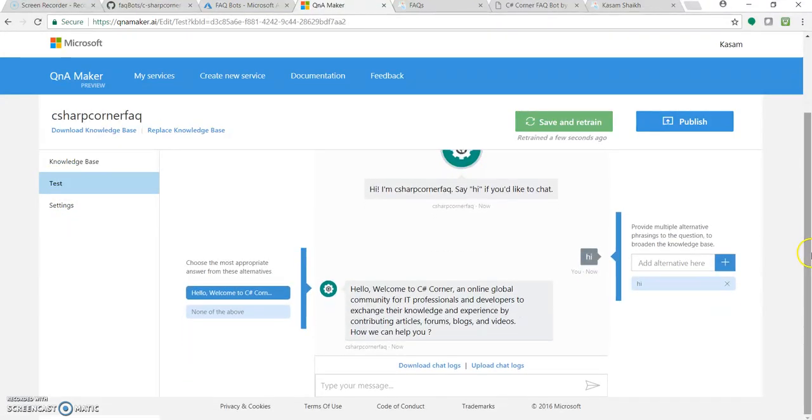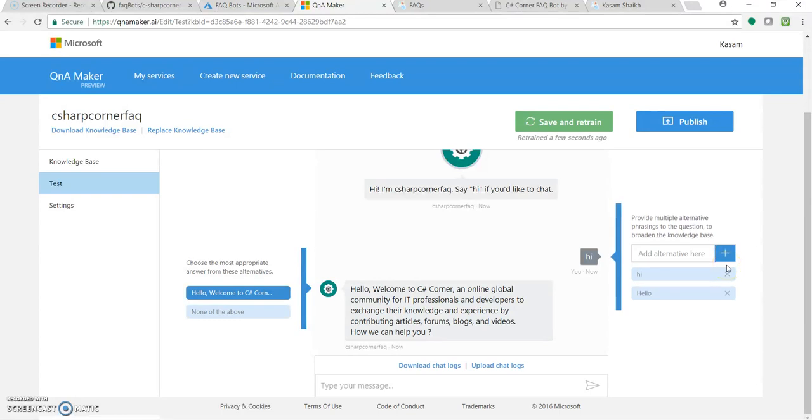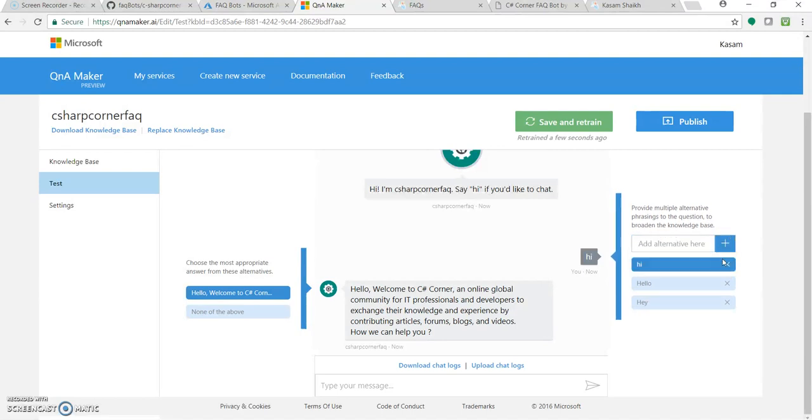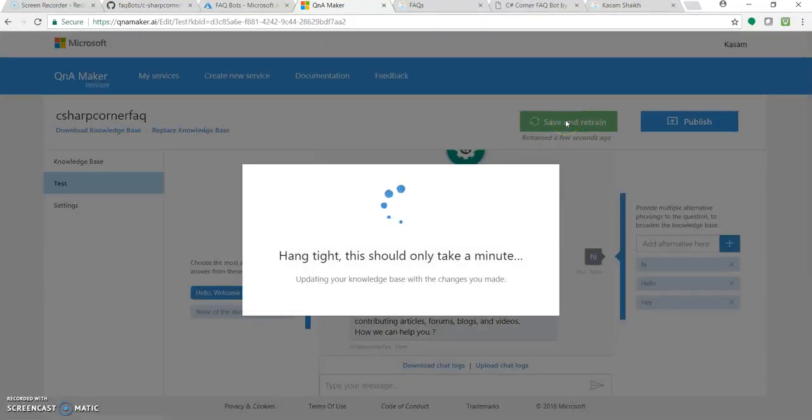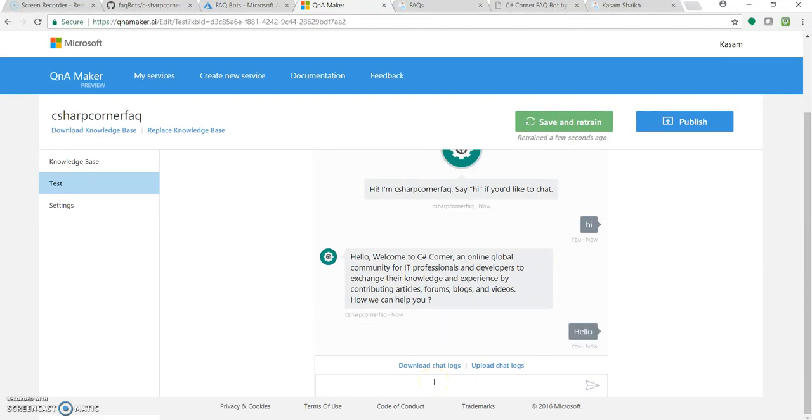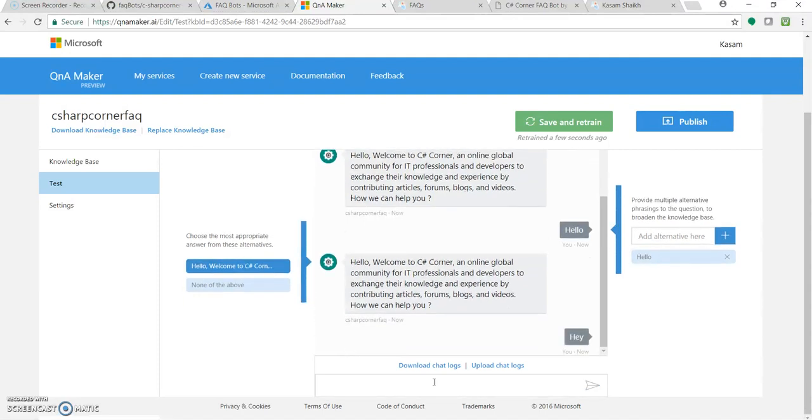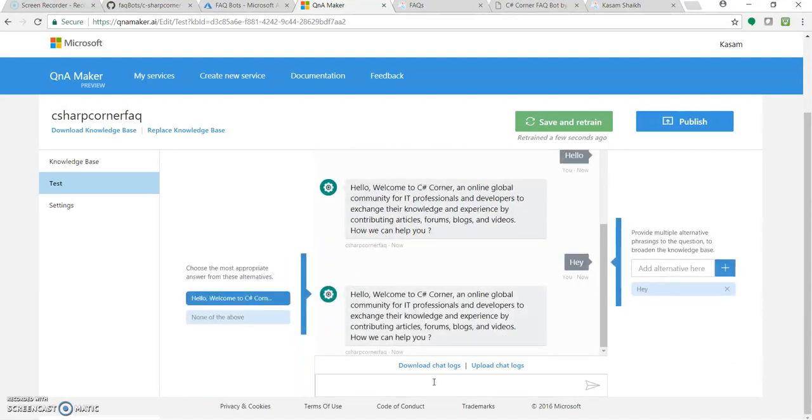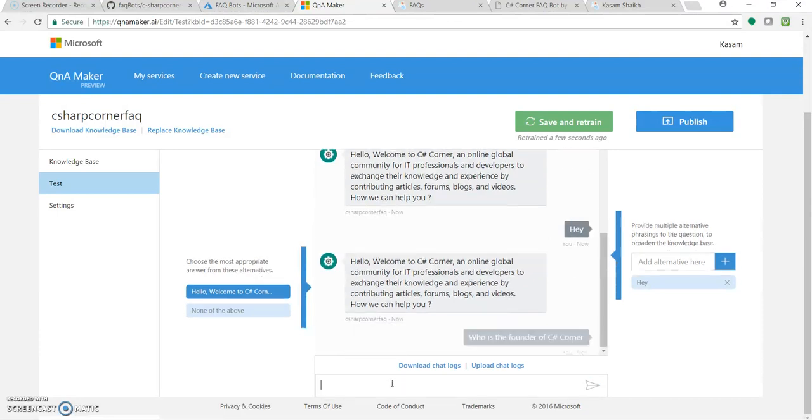Great. So I want not only as Hi, but also Hello, Hey. That's it. Again, the same thing, Save and Train. Now if I click on Hello, Great. Hey, Great. So we are getting, we can also check who is the founder of C Sharp Corner.